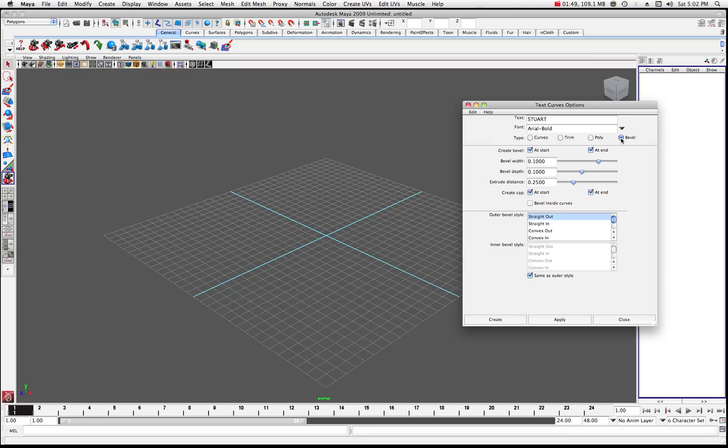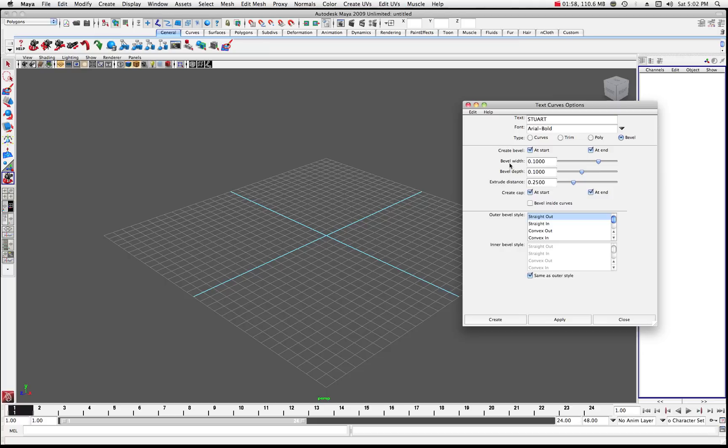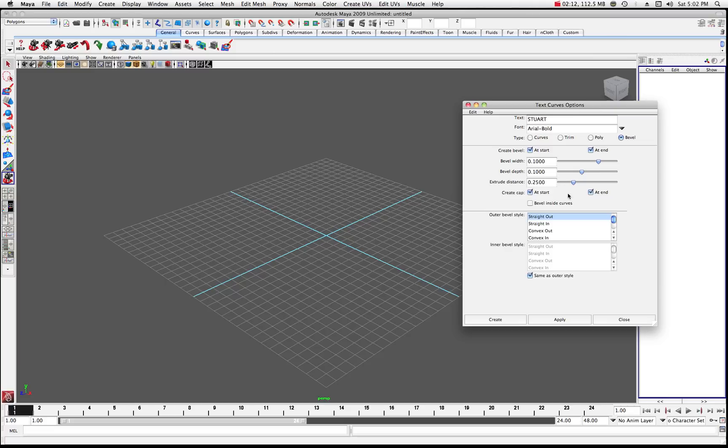But for the moment, let's just choose Bevel. And you'll notice that by default, usually it's going to create the bevel at the start and at the end, and it's going to have a bevel width of 0.1, a depth of 0.1, extrude distance of 0.250. And those are sort of the starting default choices that Maya would make for creating this text.